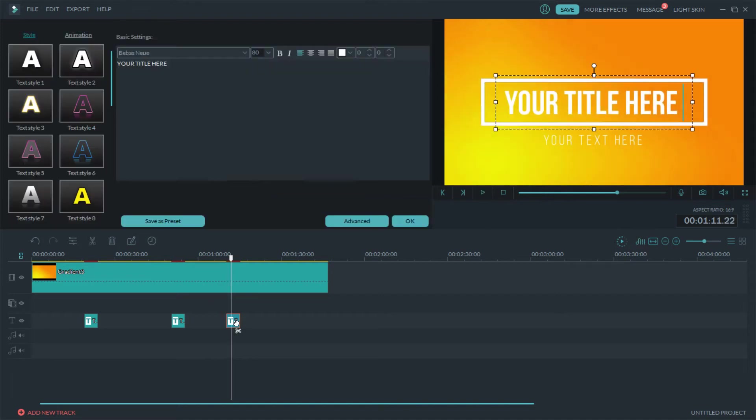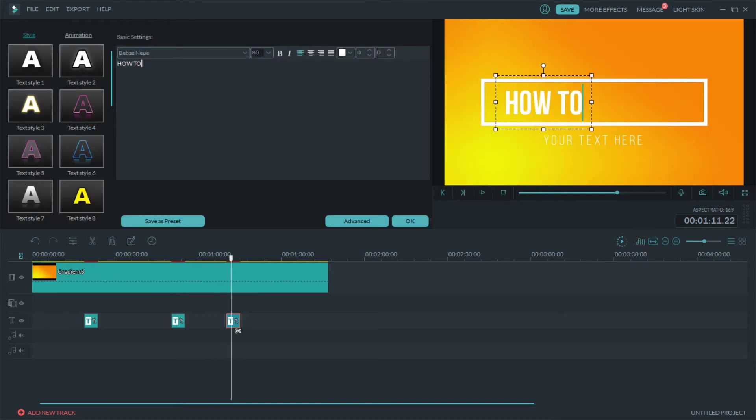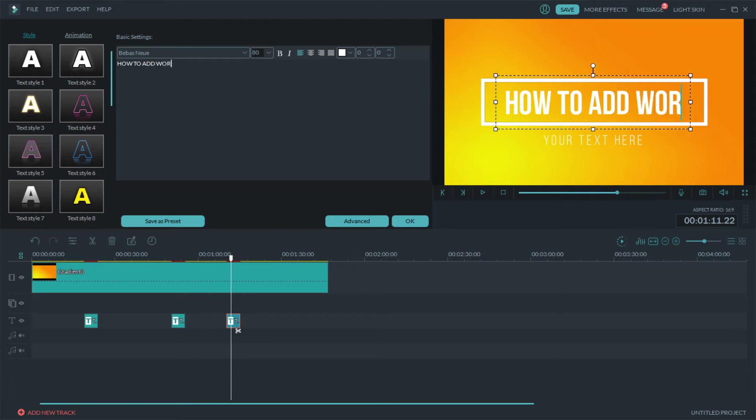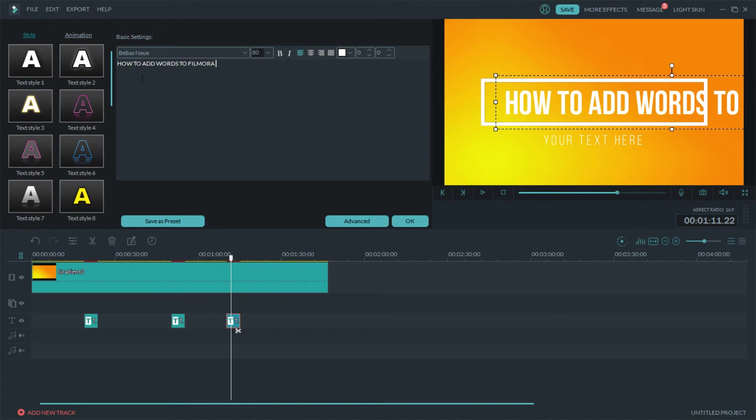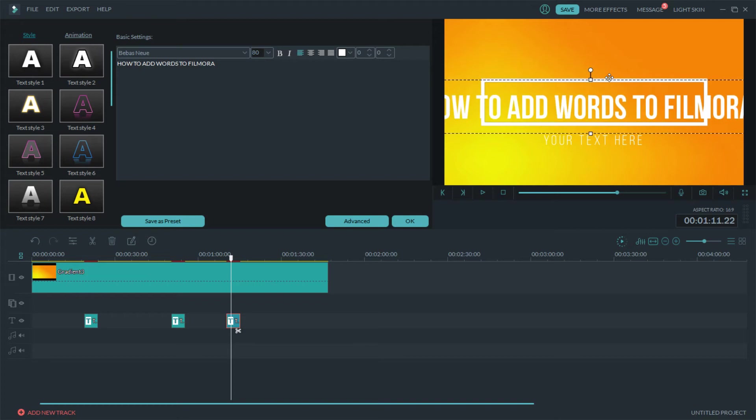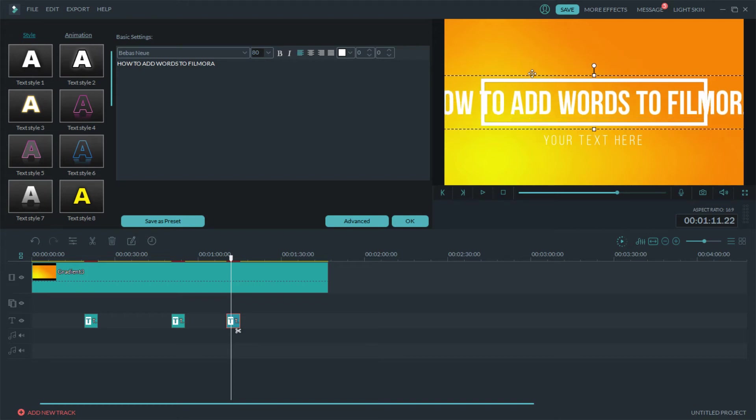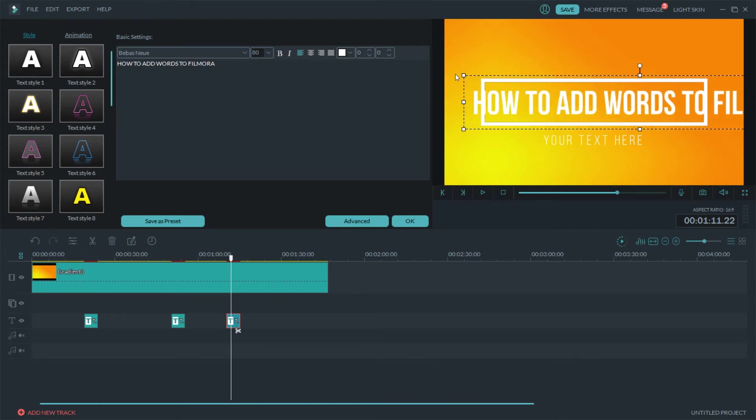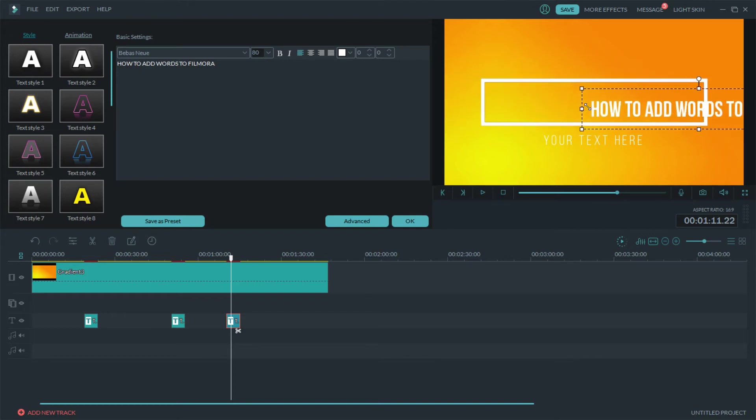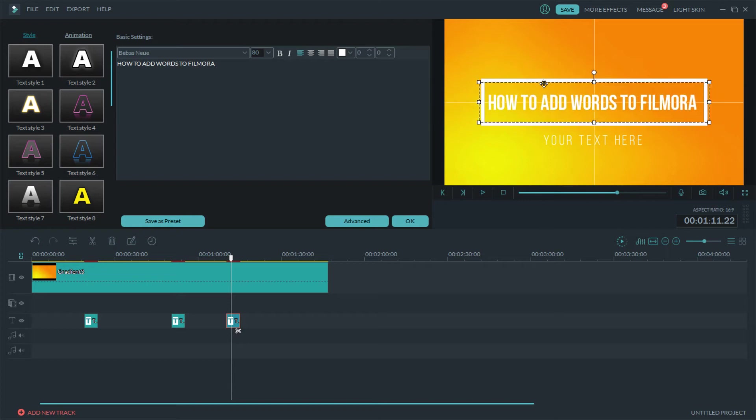Then double click on that. How to add words to Filmora. As you can see that is too big for that box so what we're gonna do is we're gonna make that fit inside of that box, so just crunch it on down, there we go.